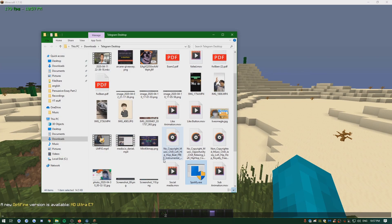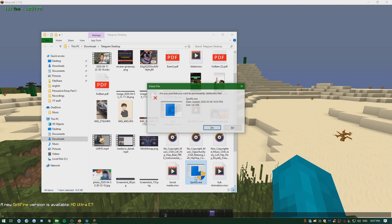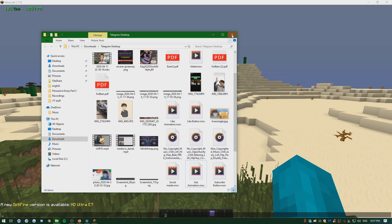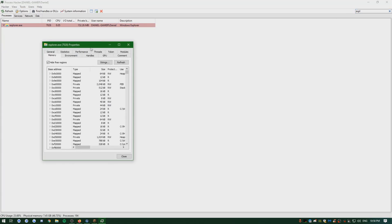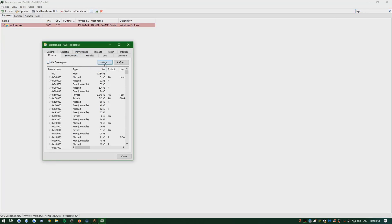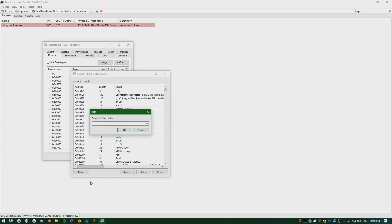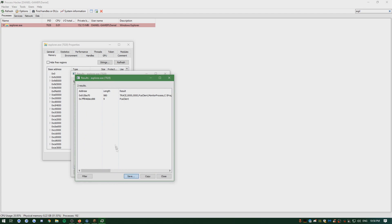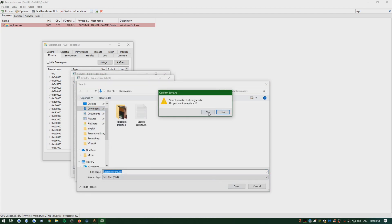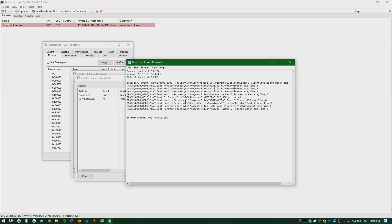Let's delete spotify.exe — open file location, this is in my Telegram Desktop, shift-delete, it's gone. We're going to find it now. Switch to explorer.exe, uncheck hide free regions, go to Strings, check Image and Mapped. Once it's loaded, go to Contains, case insensitive, let's try 'pca client' and see if it pops up. Save it to my downloads. As you can see, spotify.exe shows up right here.